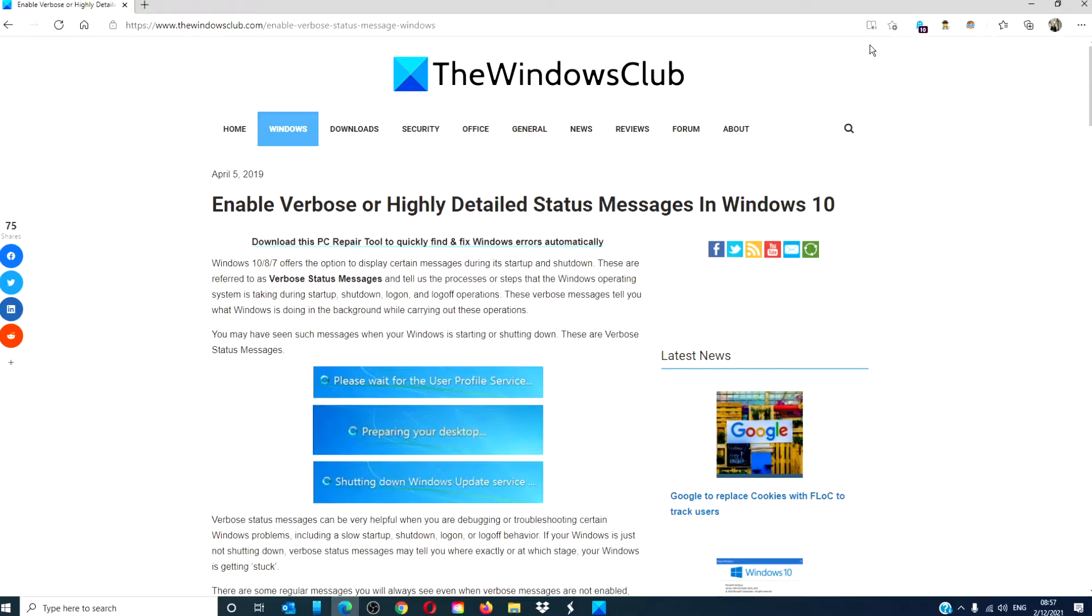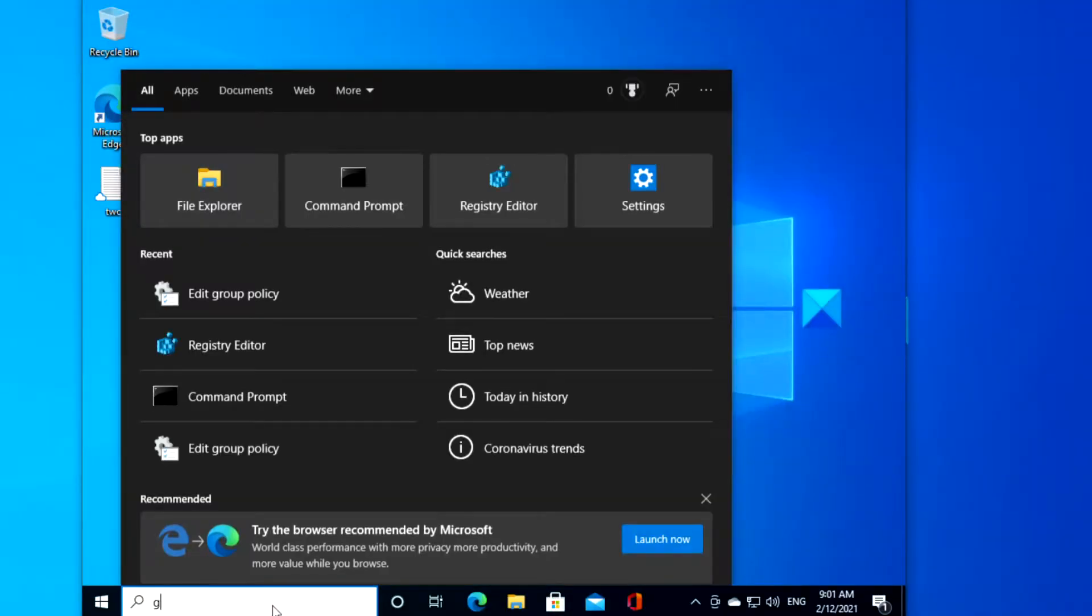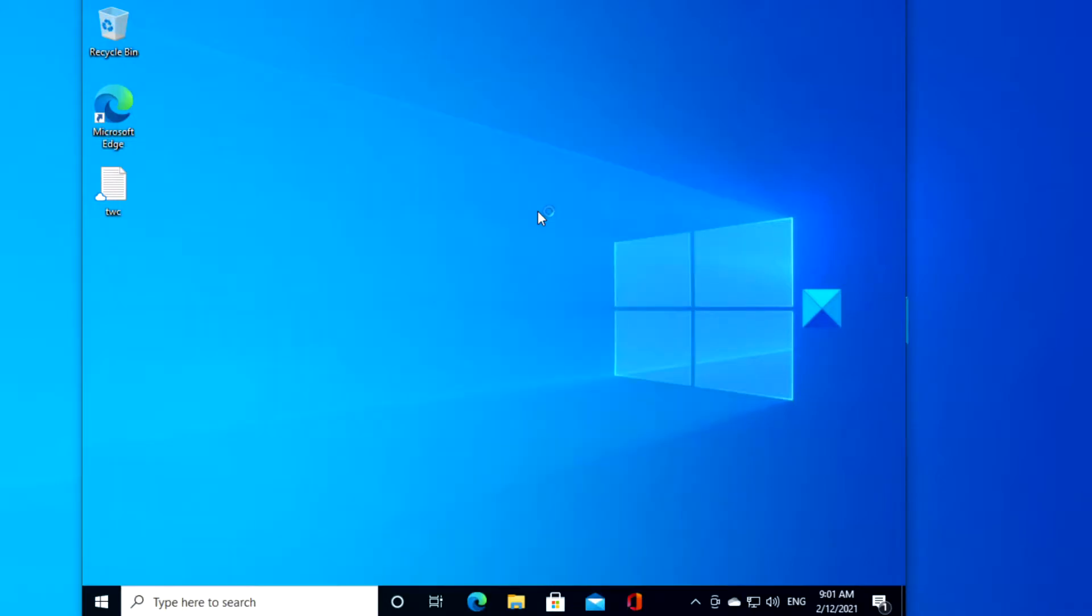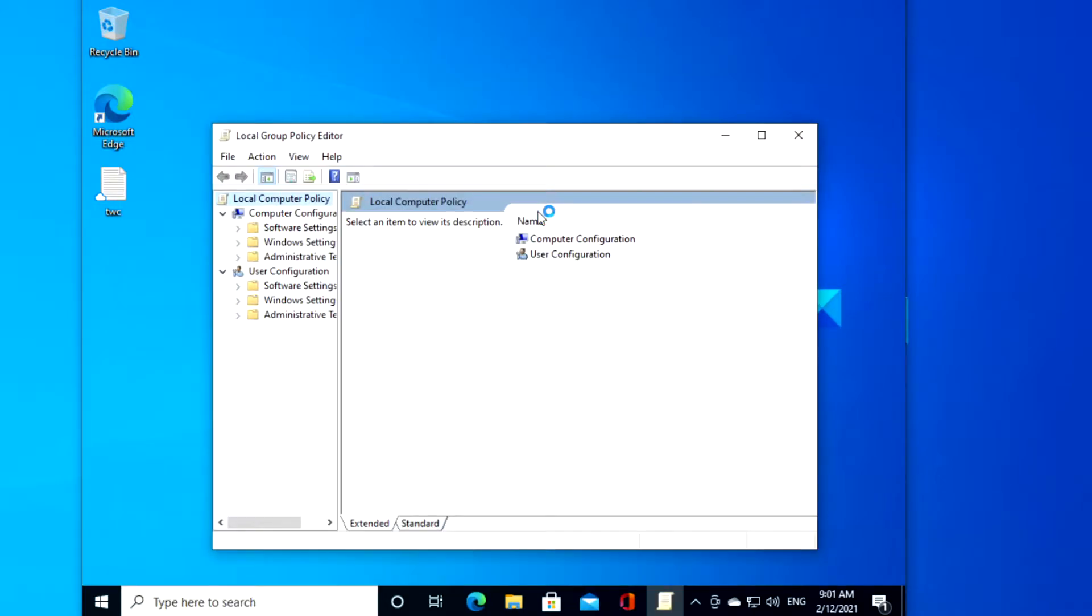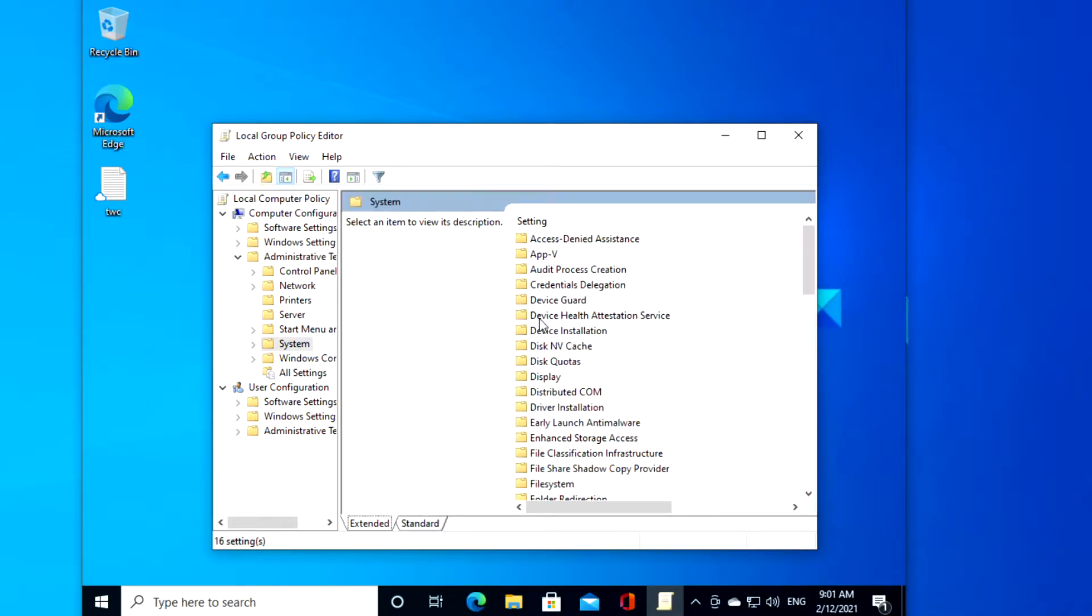To do this through the Group Policy Editor, type in GPEdit in the search menu, go to Computer Configuration, Administrative Templates, System.